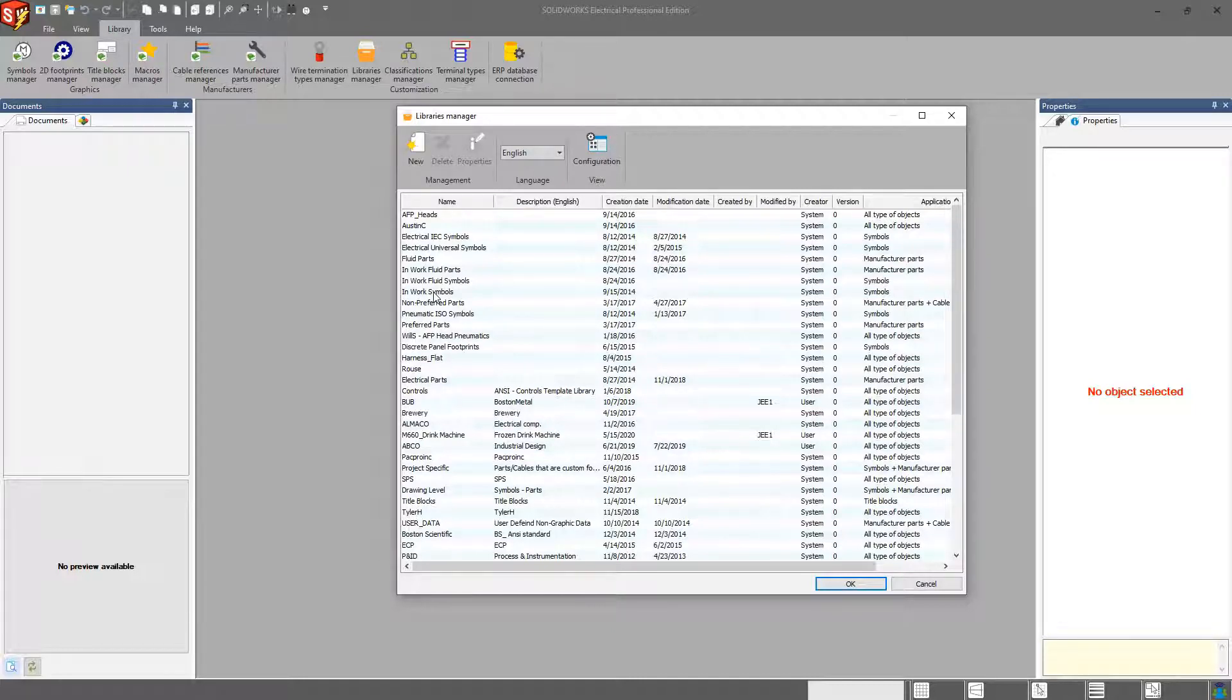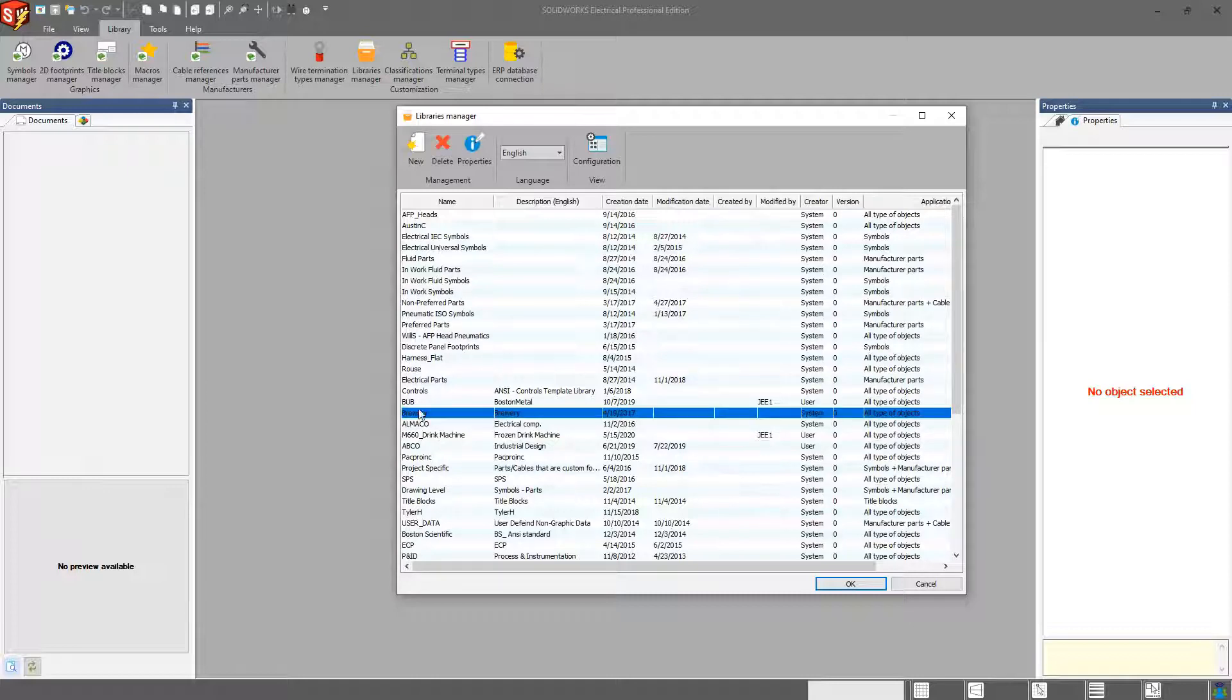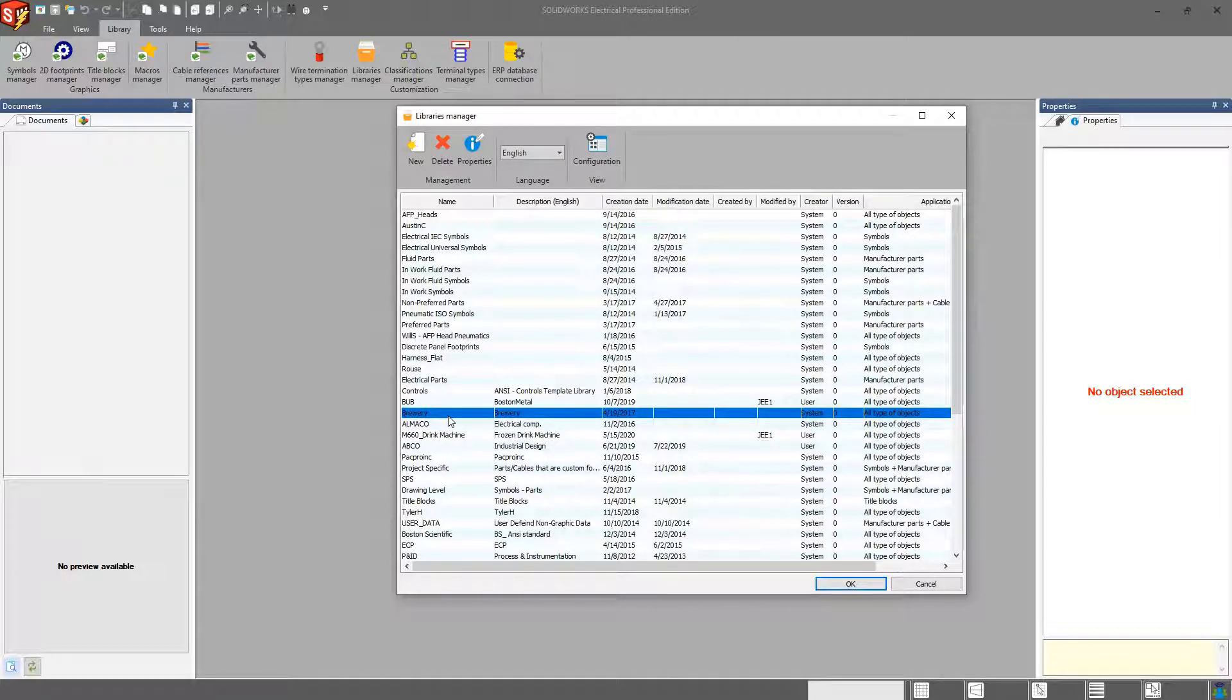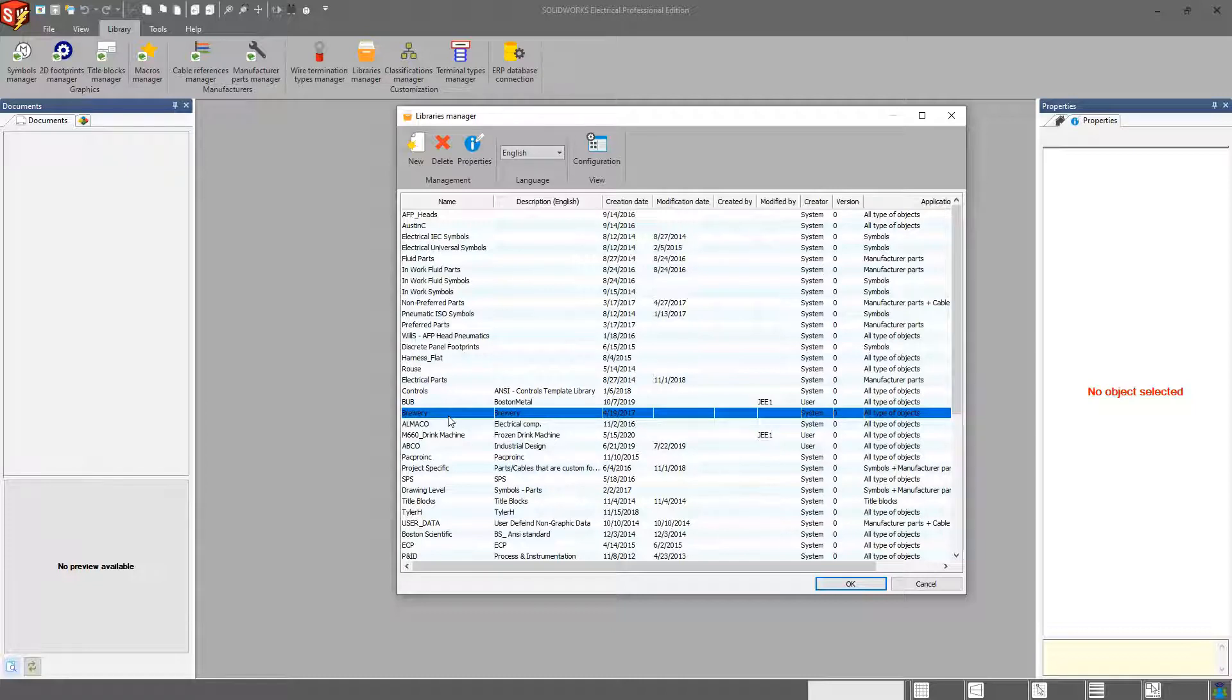Maybe there are certain projects that I want to work on. So this brewery data set here that I have, maybe there are certain parts that are only going to be used with the brewery project. If that's the case, I can select those parts and specifically put them in this library. And that way, if I don't have that library turned on, I can't see it. You can hide parts or only show that library.